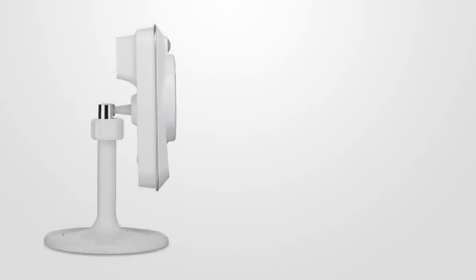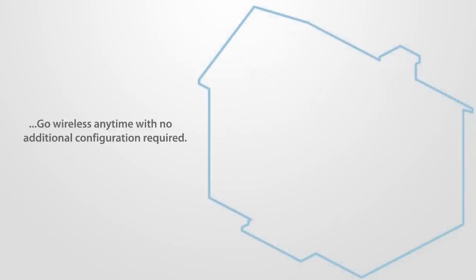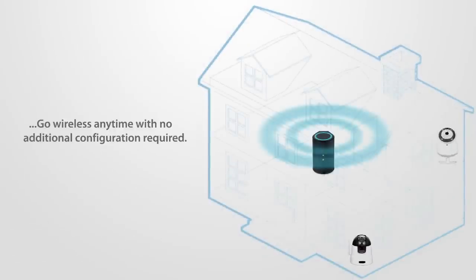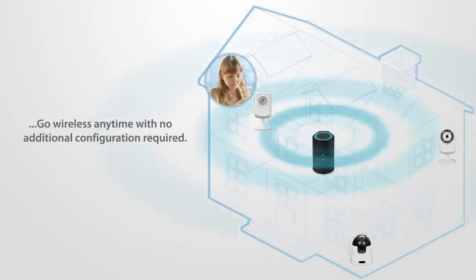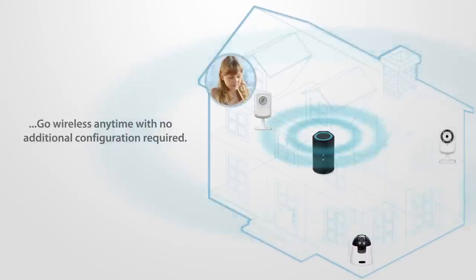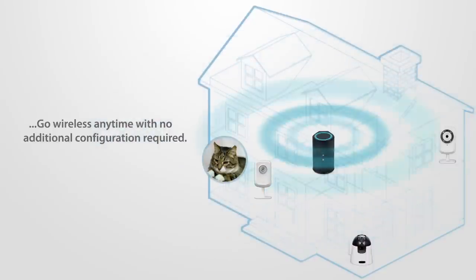Zero configuration also works when connecting the camera with a network cable. Zero configuration intelligently configures your wireless network settings so you can go wireless anytime with no additional configuration required.